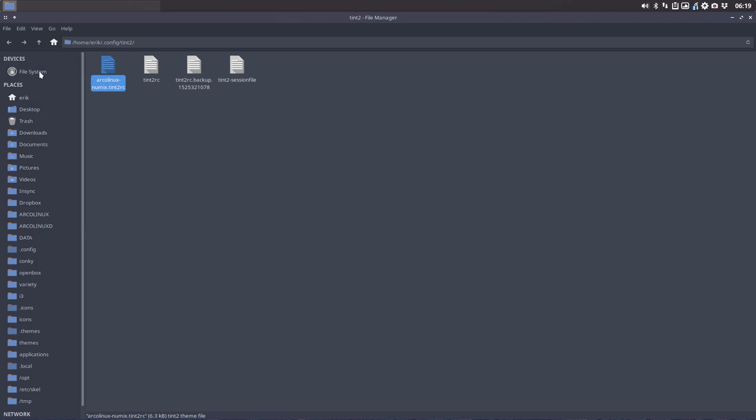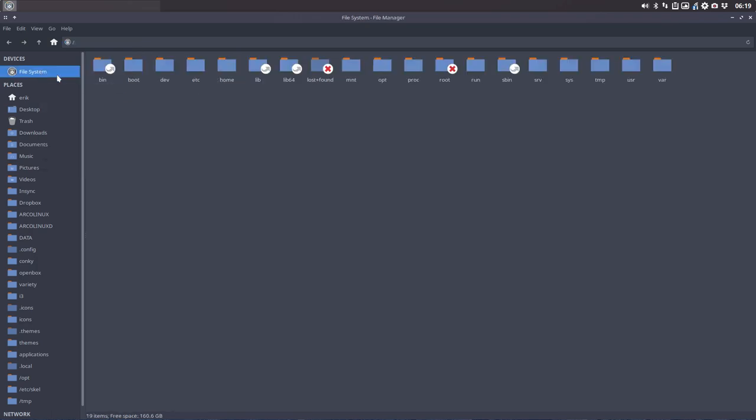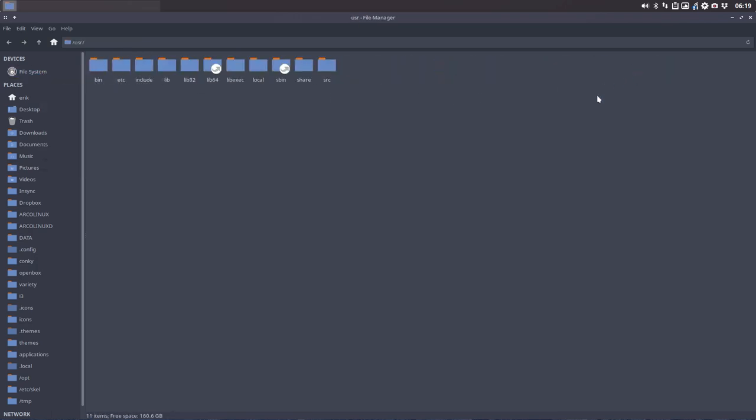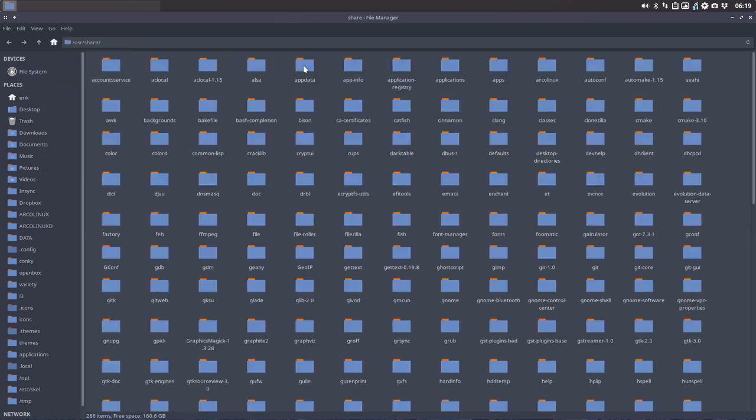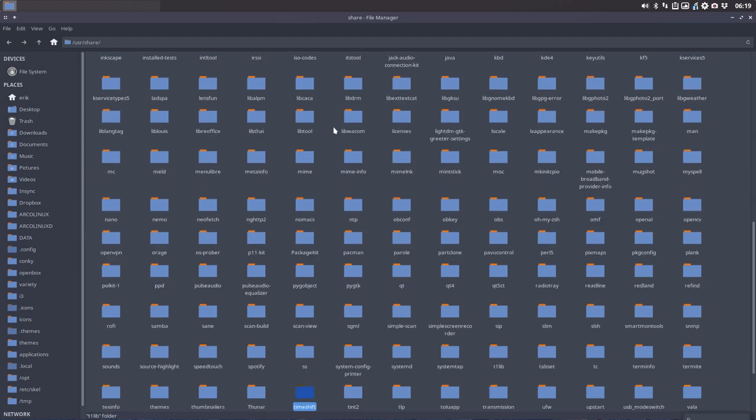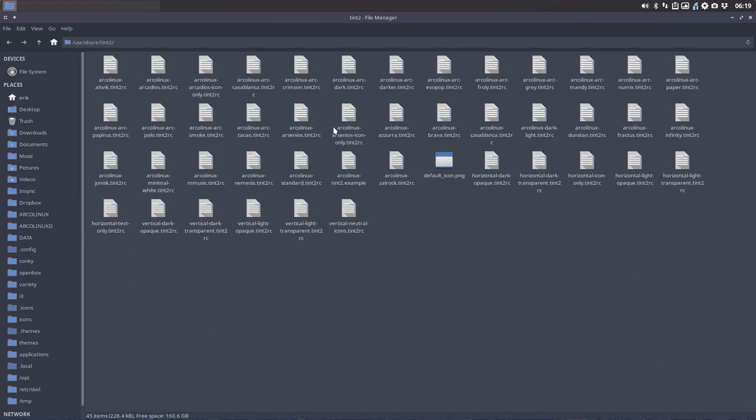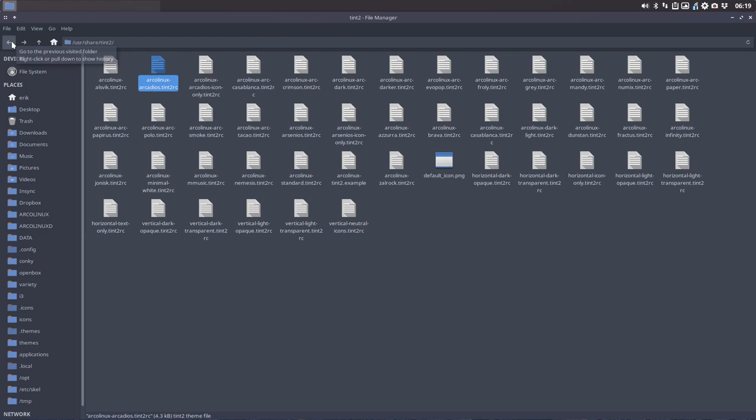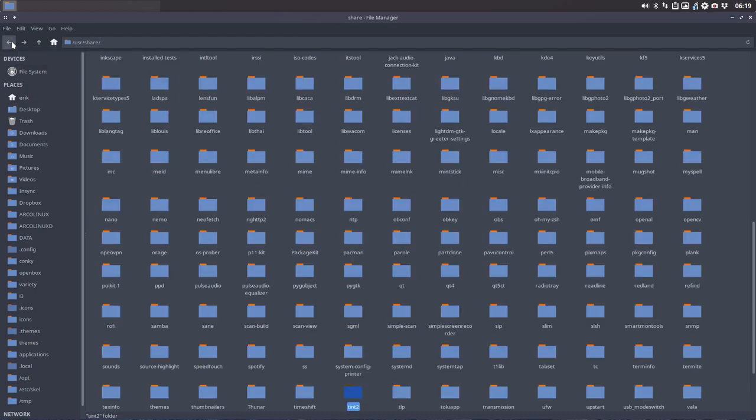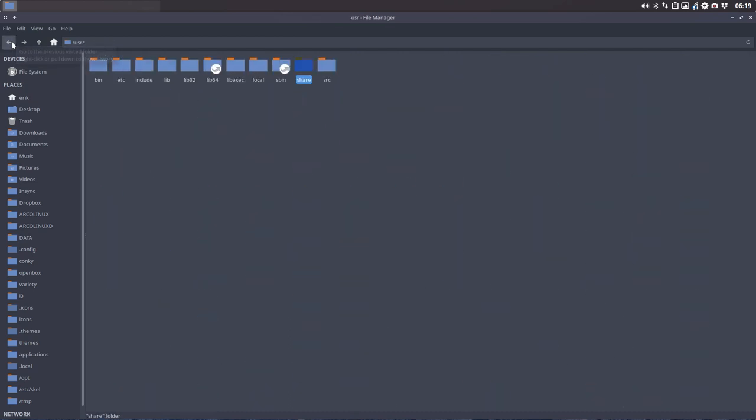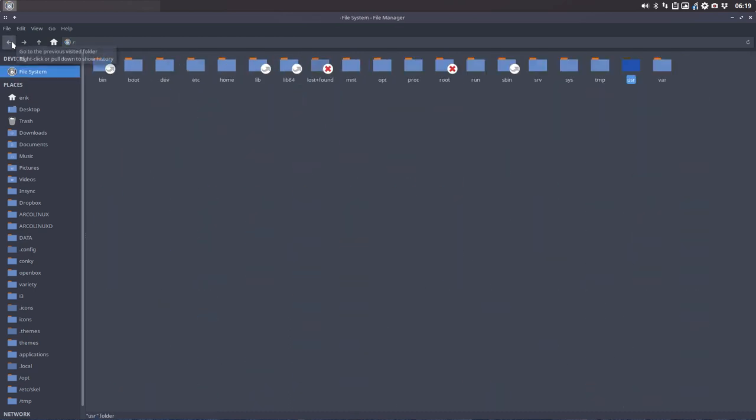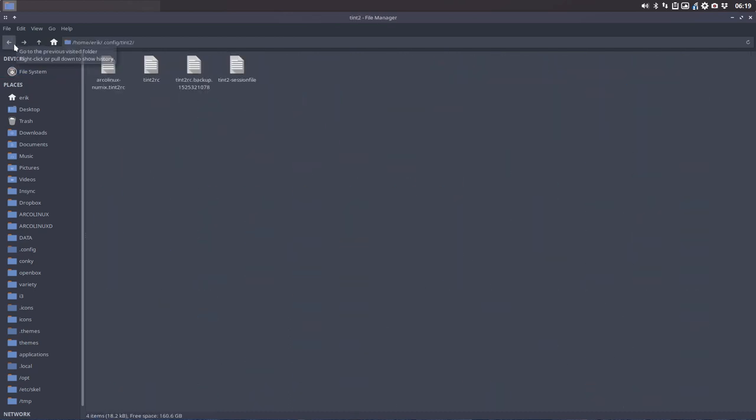I'll call it ArcoLinux Numix tint2. We have this new name in here. If I'm going to share the tint2 theme, it's important that you name it with tint2rc at the back. I did that. The rest of the naming is also good.